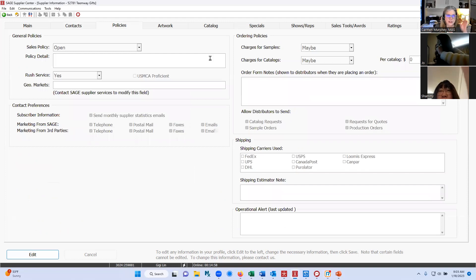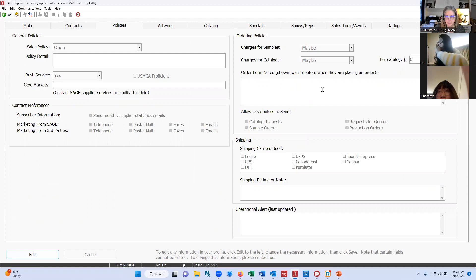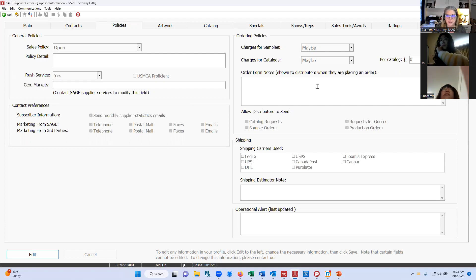On the policies tab over here on the right-hand side, this is where you can indicate if you charge for samples, or maybe you require the distributor to provide a tracking or shipping number, or pay for shipping in order for those samples. So that's where this box comes into play — you can put in all those little details regarding requesting samples.